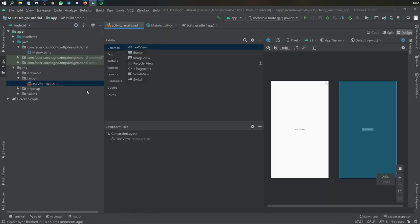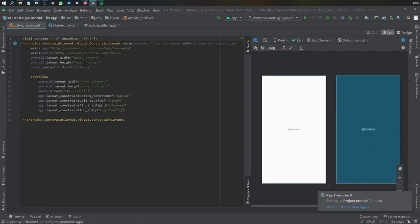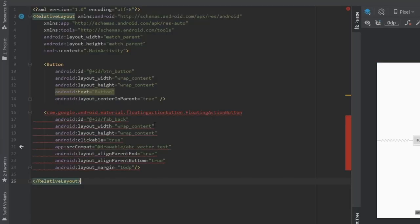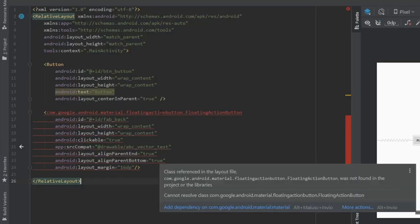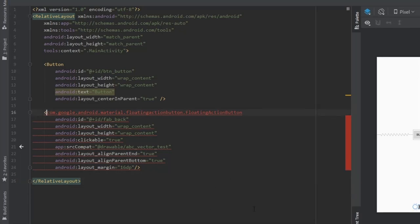But after you add that, and you sync the project, you can go to your activity main.xml, and I'm just going to copy and paste a very simple layout, which is a relative layout, with a button and a material floating action button.